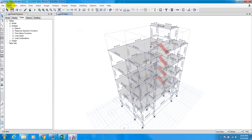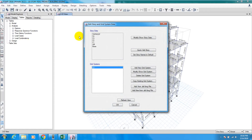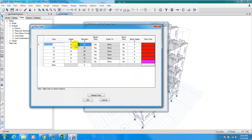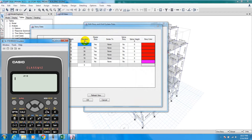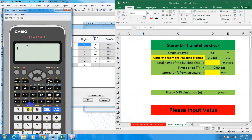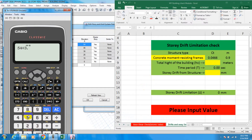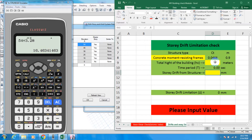Before running, I will check the storey height. Go to Edit > Edit Storeys and Grid System, then Modify. Here you can see the elevation — the total height of the building is 54 feet. I need the value in meters, so: 54 divided by 3.28 equals 16.4634 meters.